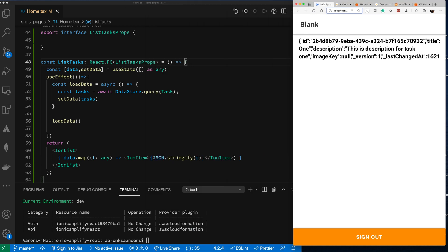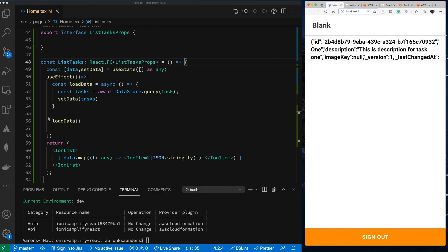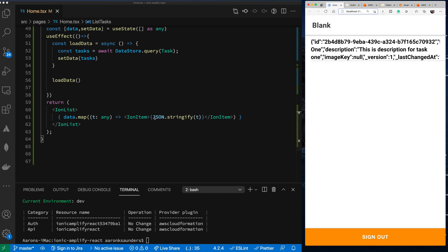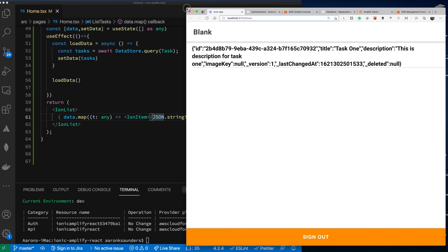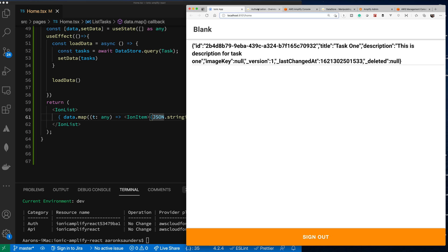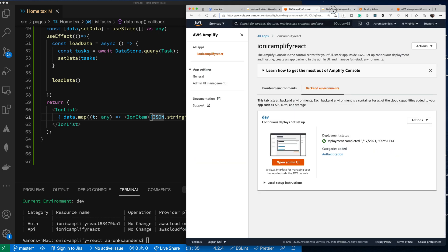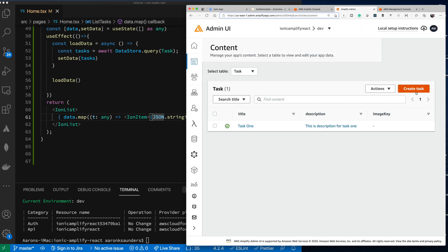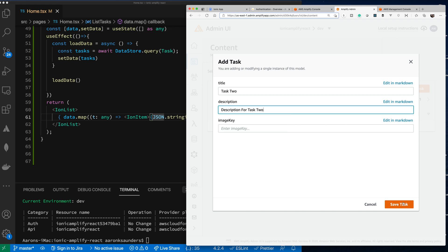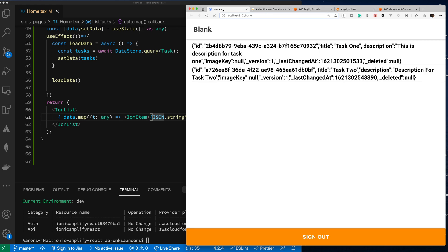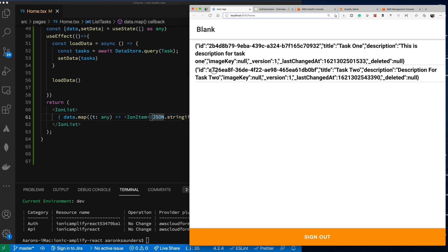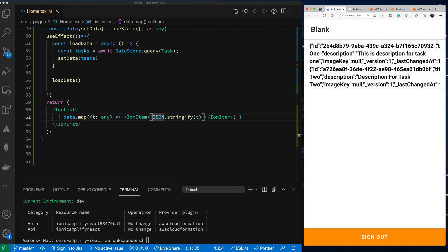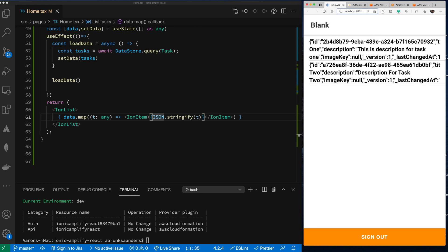Let's do a little UI cleanup on the task display. I'll put two tasks in so we can see what the list looks like. Going back to the Admin, let's create another task — Task One — save, and now we have our second task. We have our two tasks being rendered.